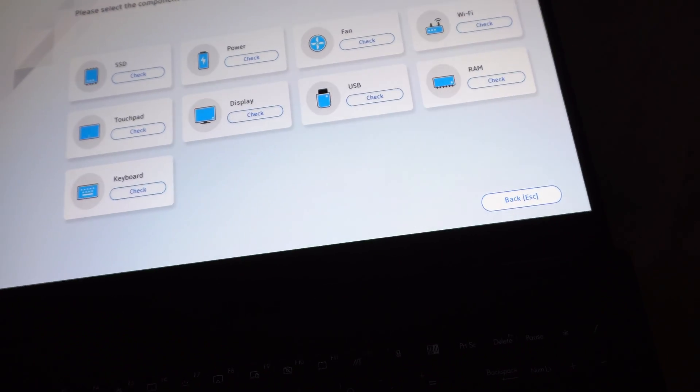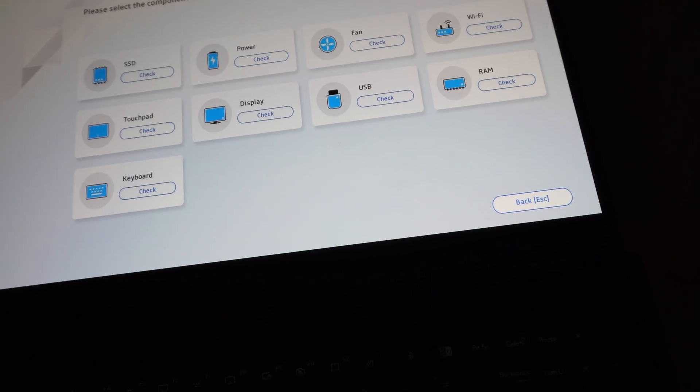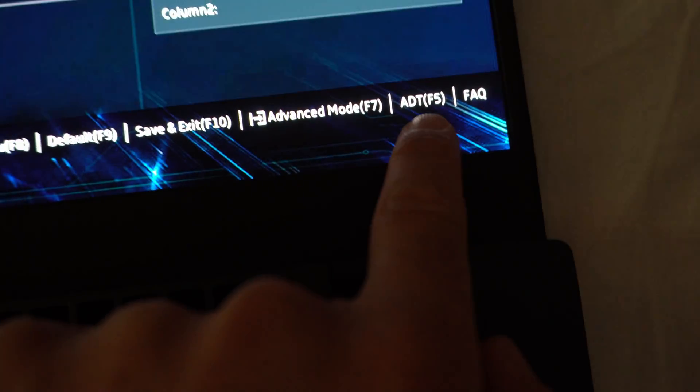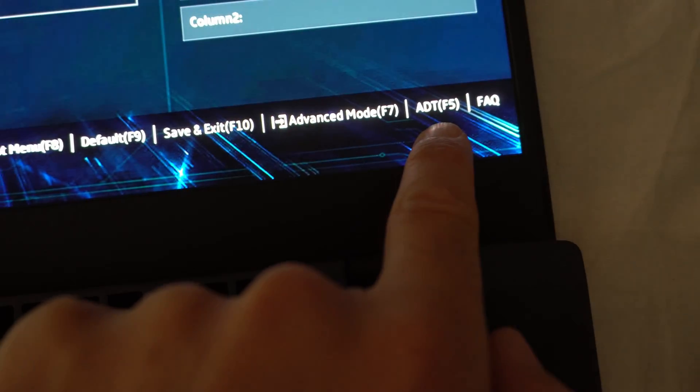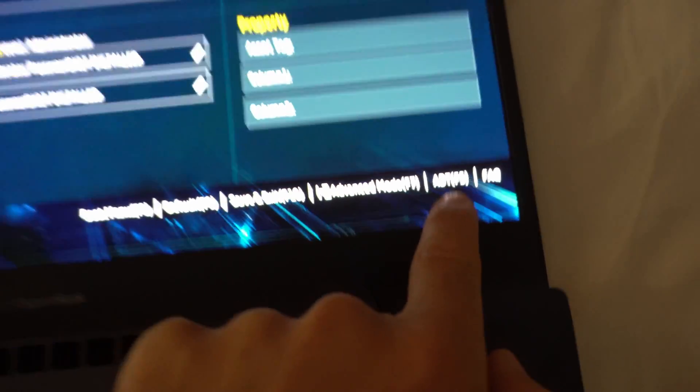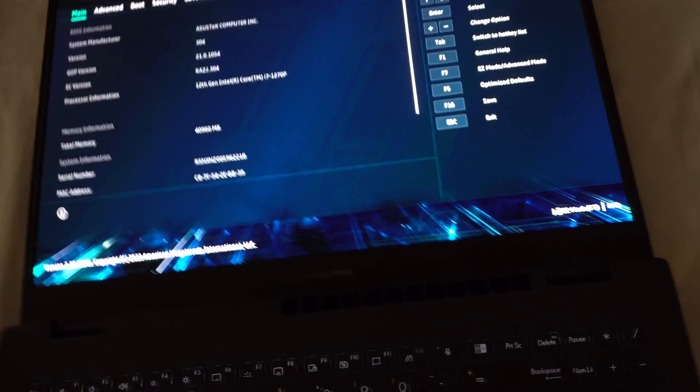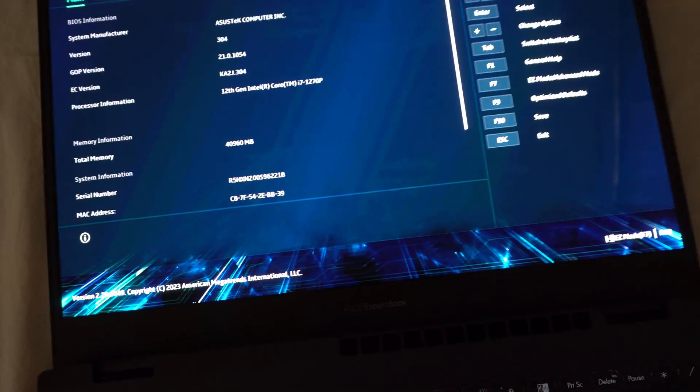F5 was pressed. System Diagnostics. F5 is mentioned here. ADT. F7 is this one.